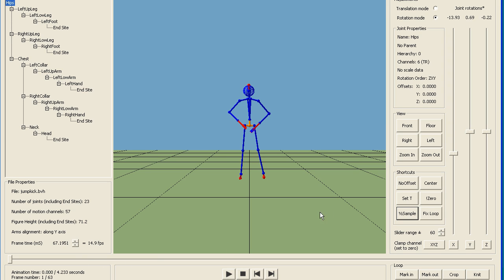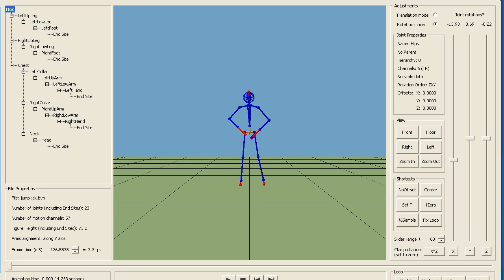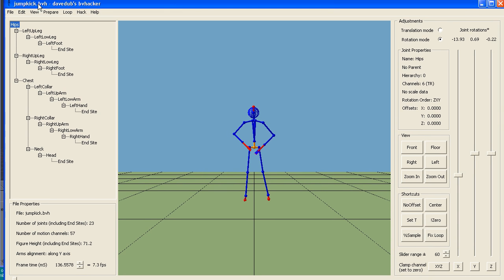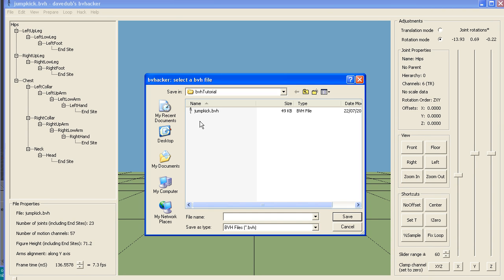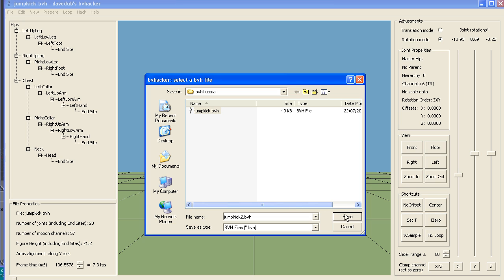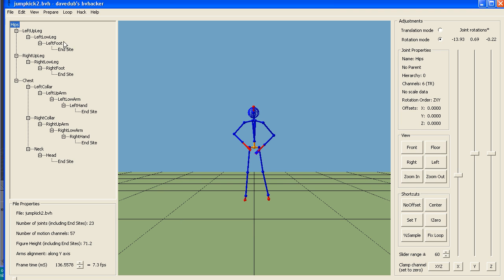If we do it again to go down even further, just 31 frames at 31 keyframes at 7 frames per second, then we can save that. I'll call this jump kick 2 and that will be a smaller, lighter file.